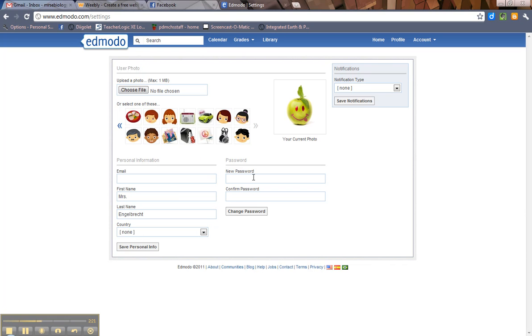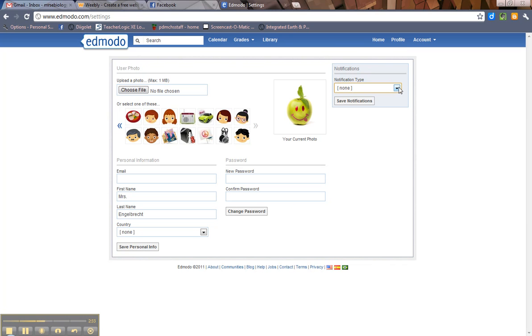By the way, here's where you can change your password if you need to. You can change your password all on your own. So if you want to have notifications, if you want to get texted every time I post an assignment, feel free to fill that out. So again, feel free to play around with your profile and explore this a little bit.